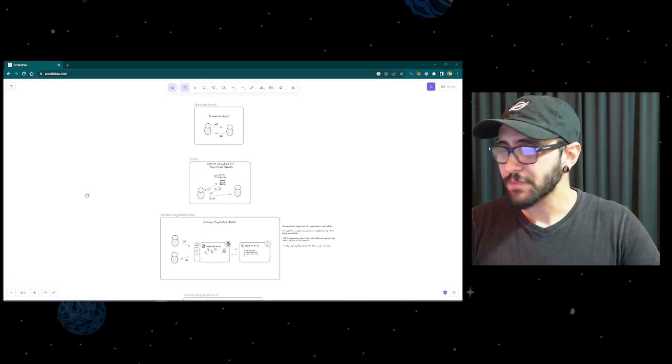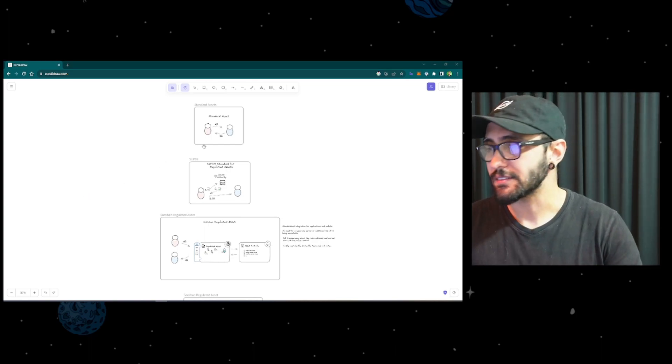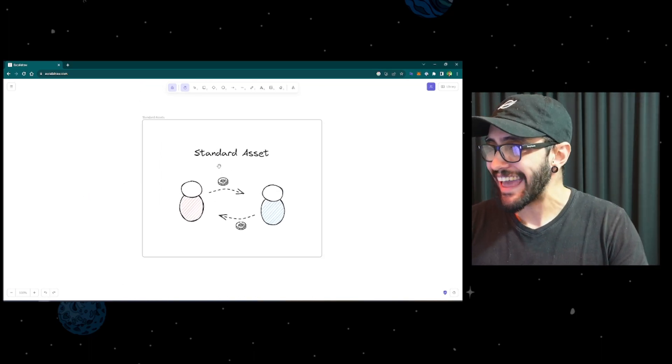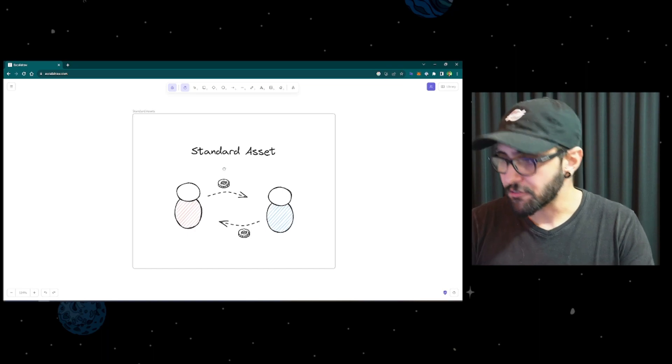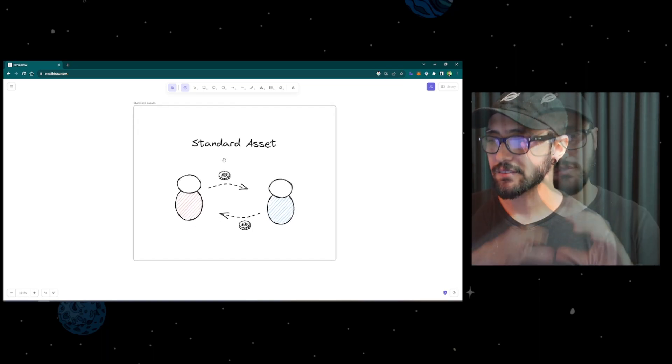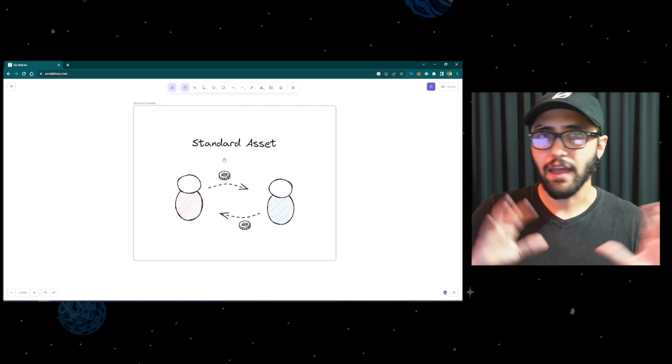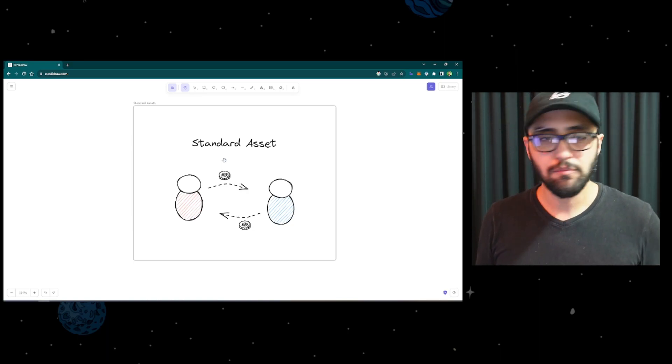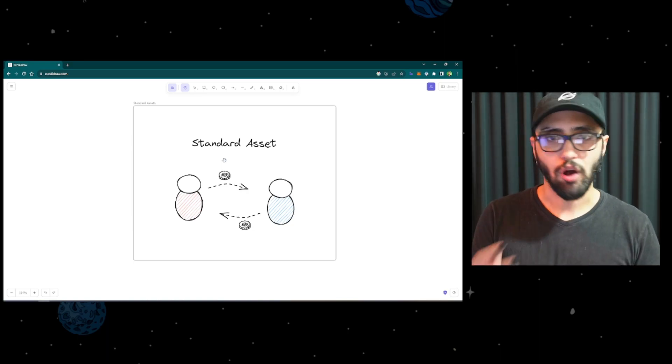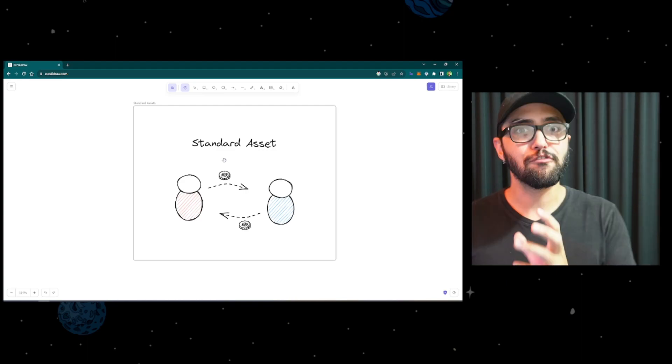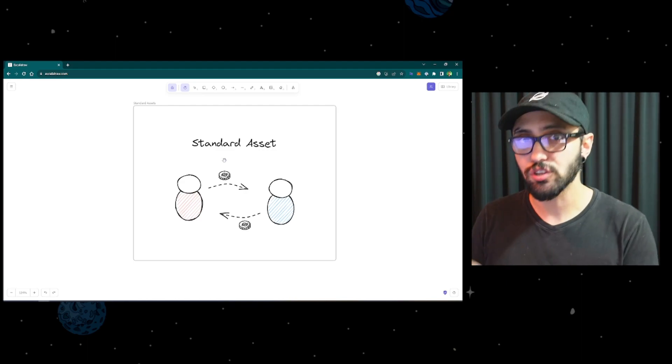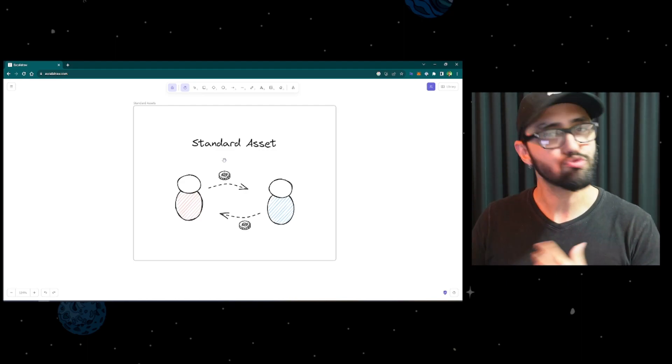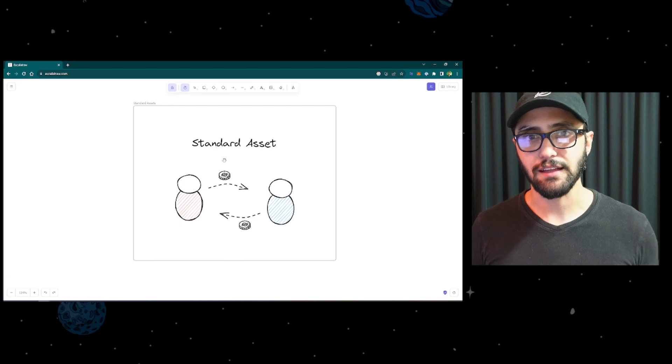To start off, why build a regulated asset? If I think about assets by default in the Stellar network, standard assets, once you create them they don't have any control mechanisms. You can simply send units to other people, to other accounts.